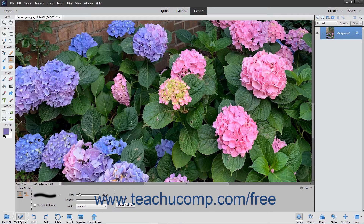Hold down the Alt key on your keyboard and then click the area you want to use as the reference point for the pixels that you want to copy to another location. Then release the Alt key. Next, click and drag or simply click once with the tool in the area to which you want to copy the pixels that you just selected.